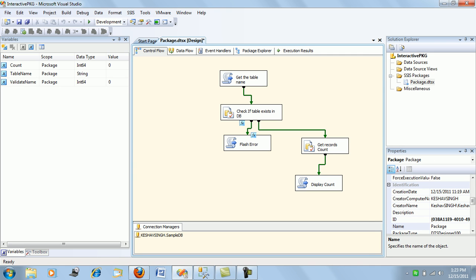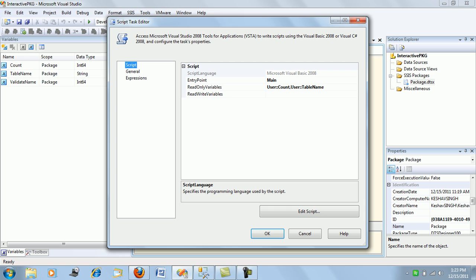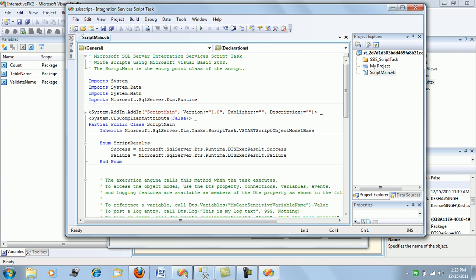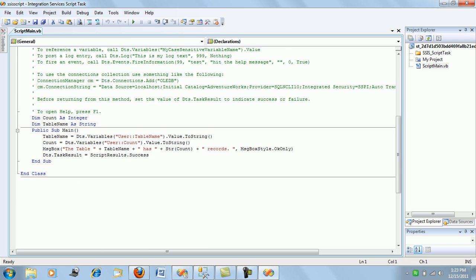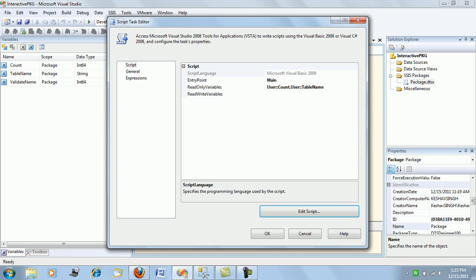Once this is done, we move ahead to the Display Count task. This will read two values — the table name and count variables — and simply display a message saying the table has three number of records. One important thing: there should be a conversion of the count to string, which I have made here, because otherwise this task will fail. In VB you have to put a conversion from int to string type for displaying the values.